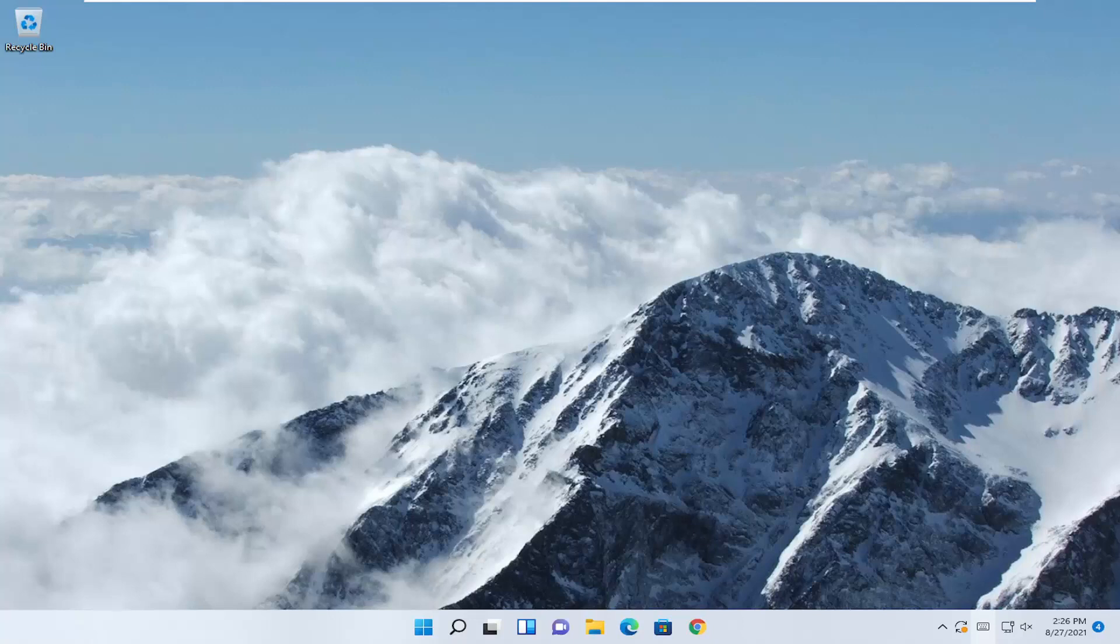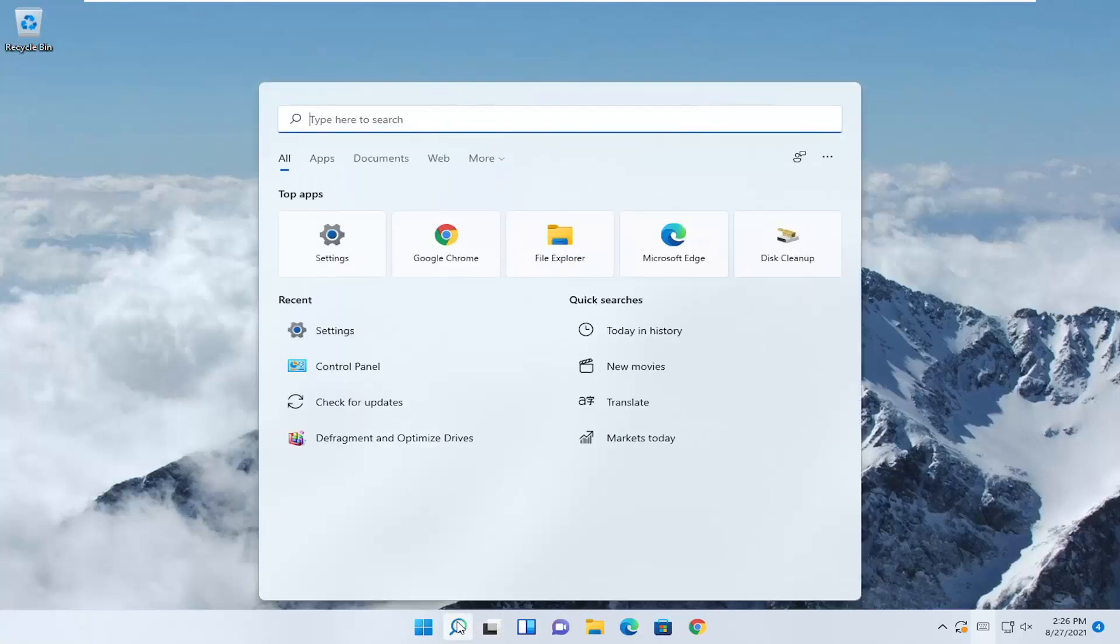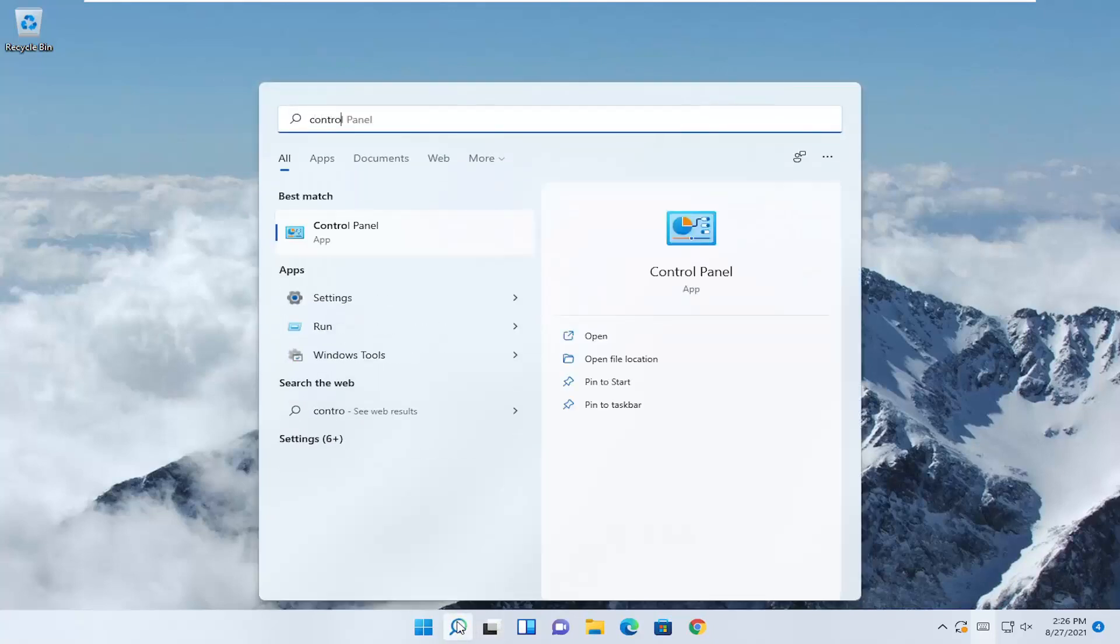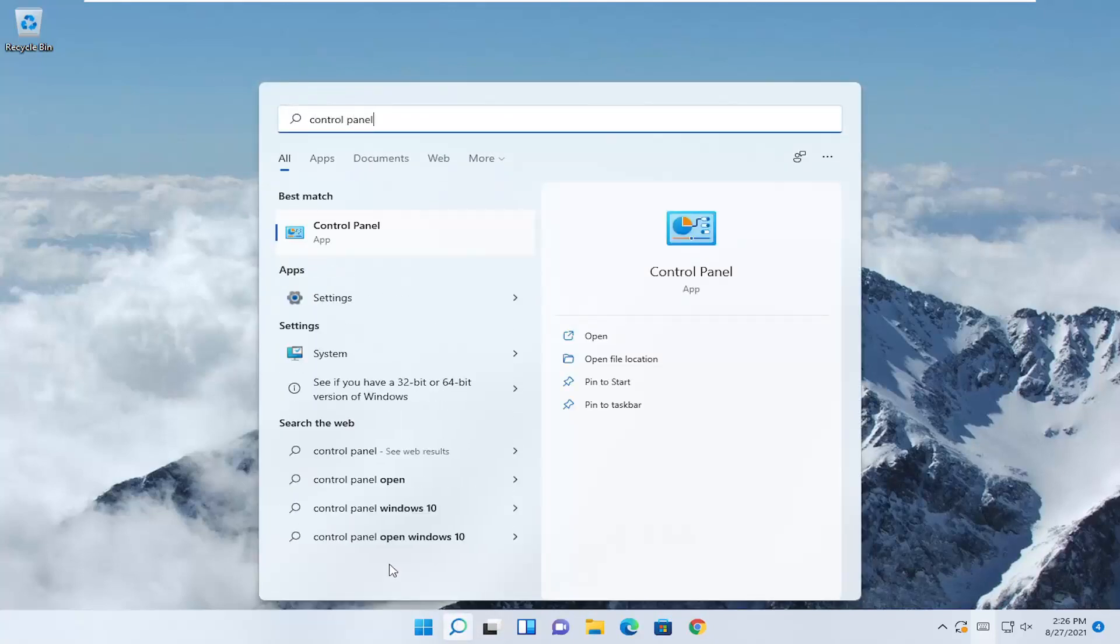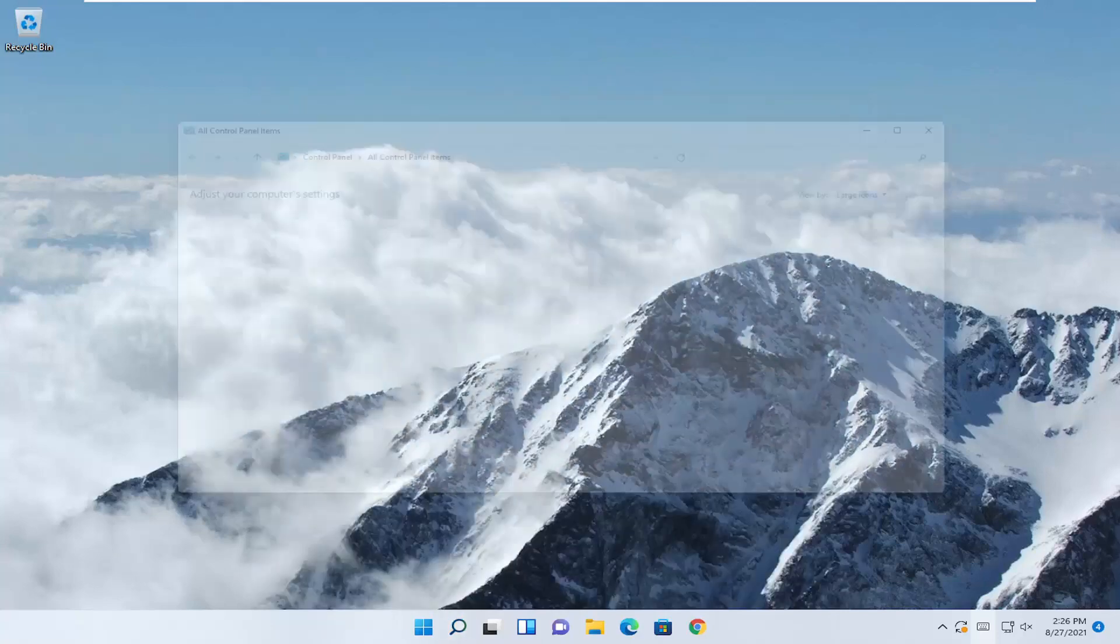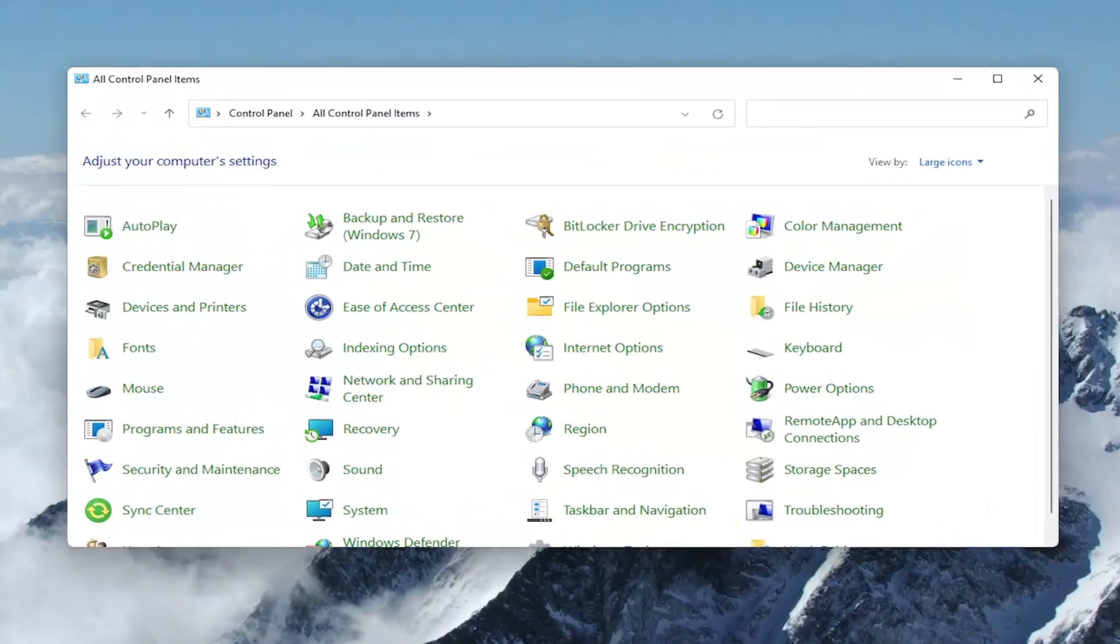This should be a straightforward process. Without further ado, let's jump right into it. Open the search menu, type in Control Panel. The best result will be Control Panel, so open that up.